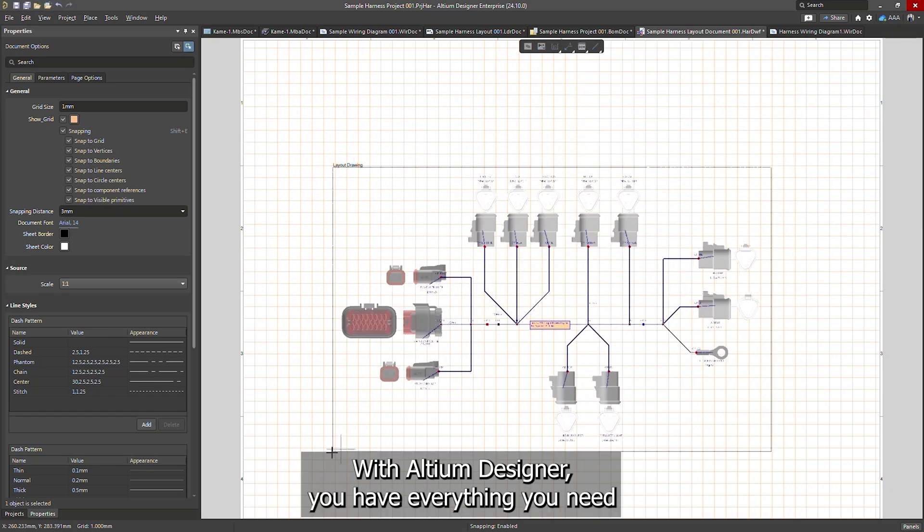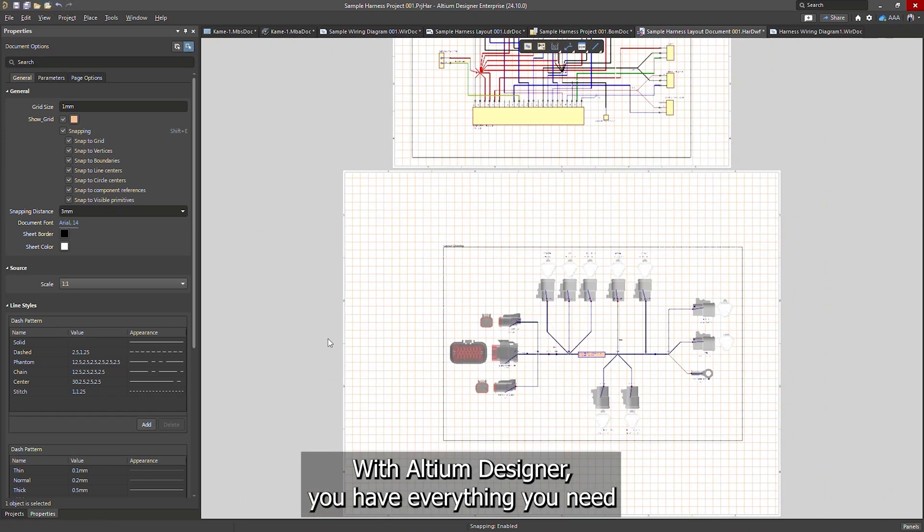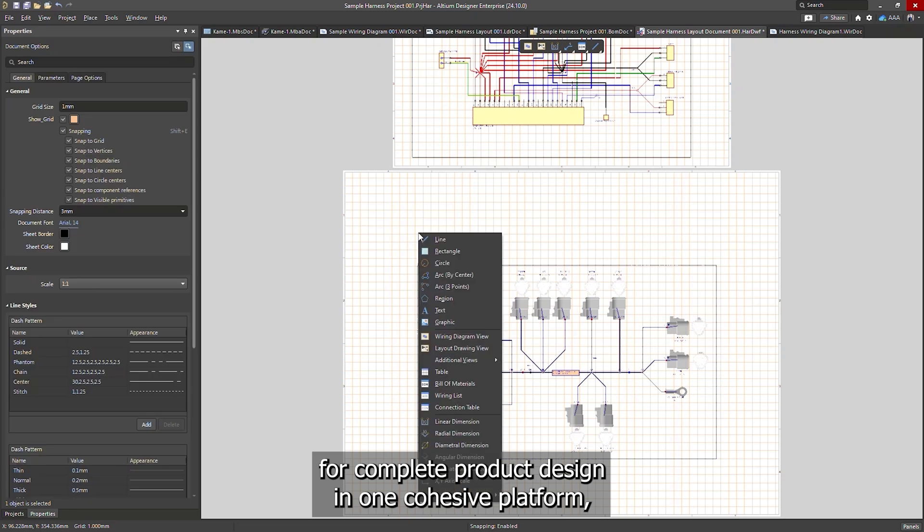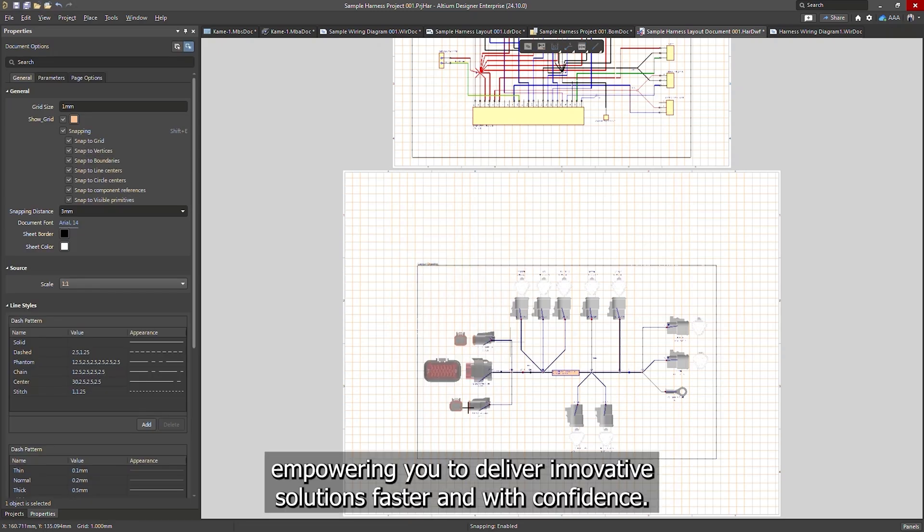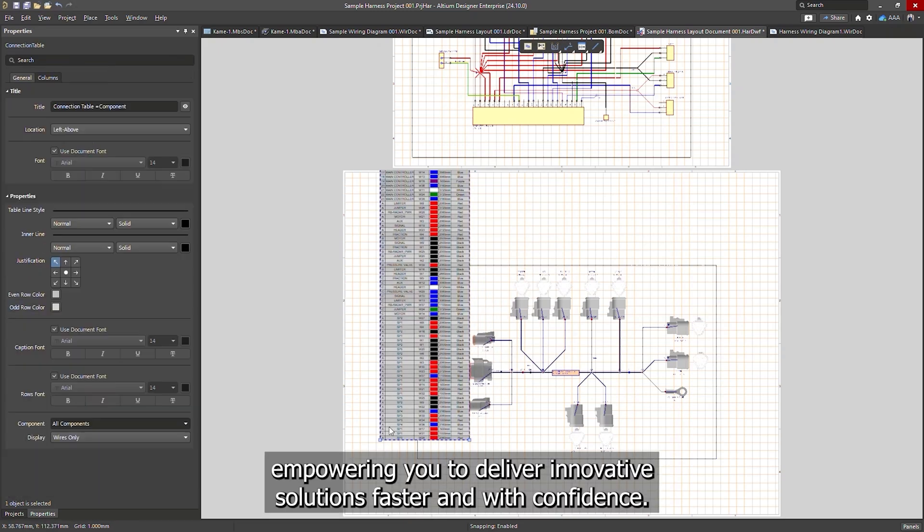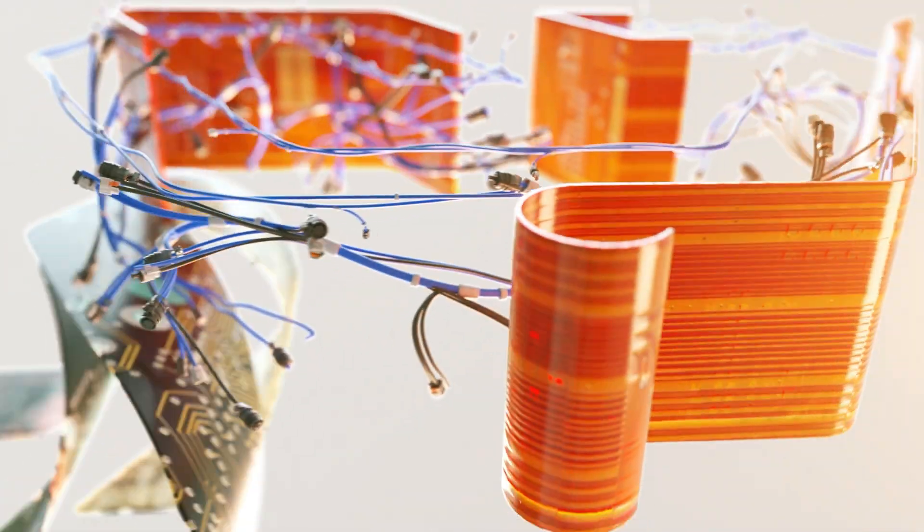With Altium Designer, you have everything you need for complete product design in one cohesive platform, empowering you to deliver innovative solutions faster and with confidence.